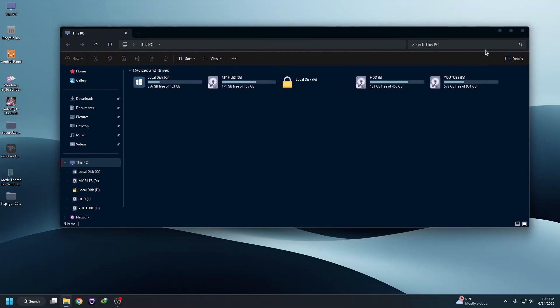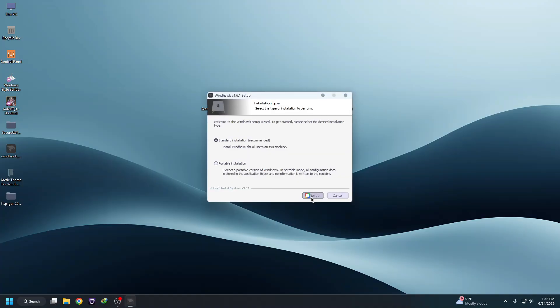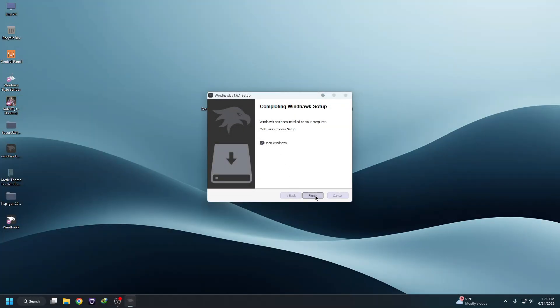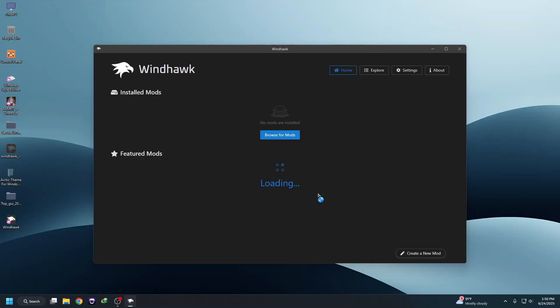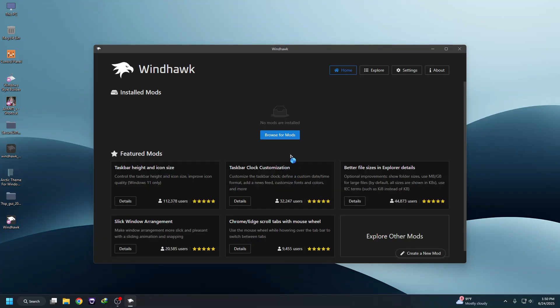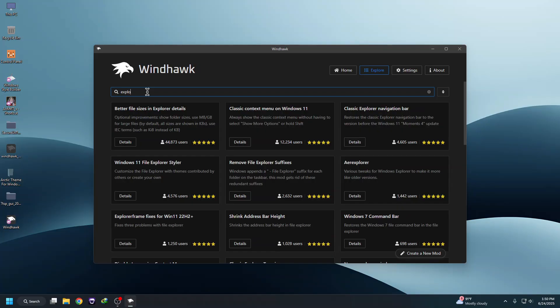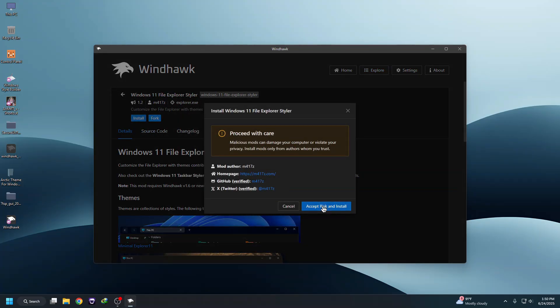Now we need to modify the Windows 11 Explorer. To do that, install Windhawk — double-click it, click OK, click Next, click Yes, then Next, and then Install. Make sure you're connected to the internet. Once setup is complete, click Finish. Then we need to install a mod called 'Windows 11 Explorer Styler.' Search for 'explorer' inside Windhawk — you'll see Windows 11 Explorer Styler. Click Details, then Install, then Accept Risk to install.